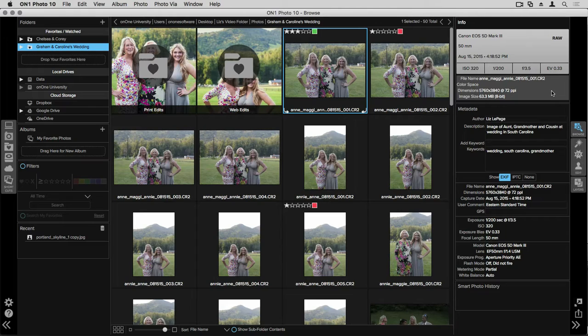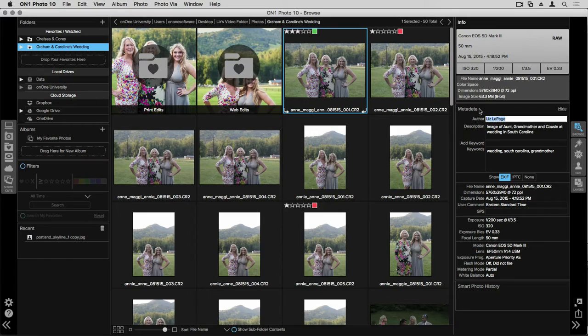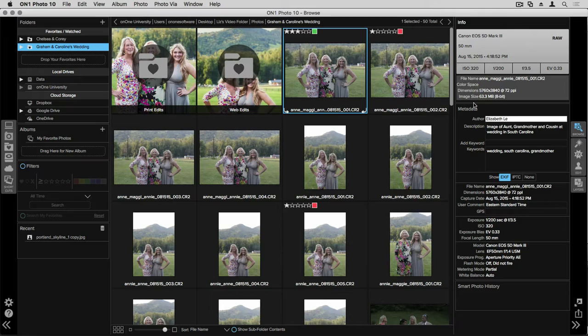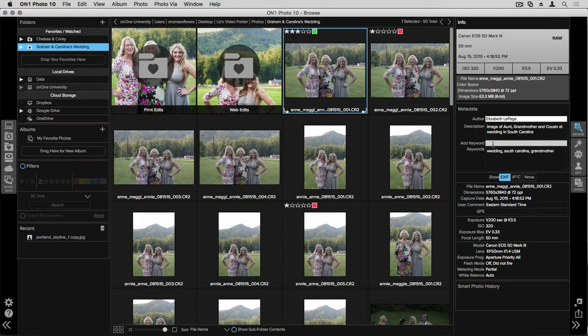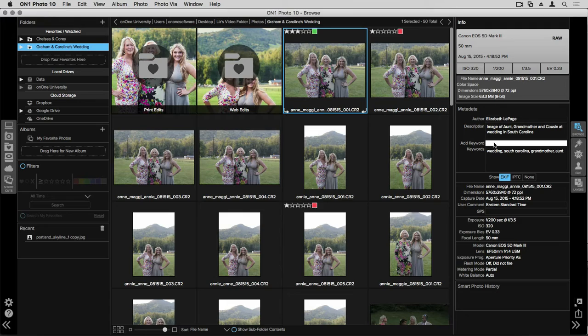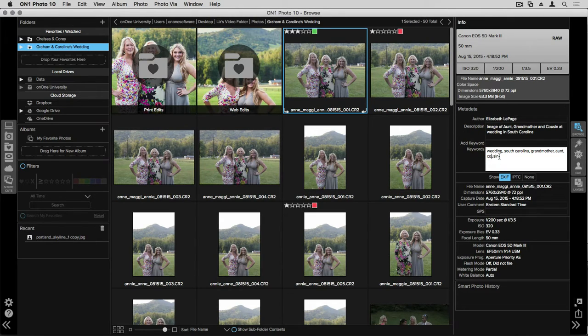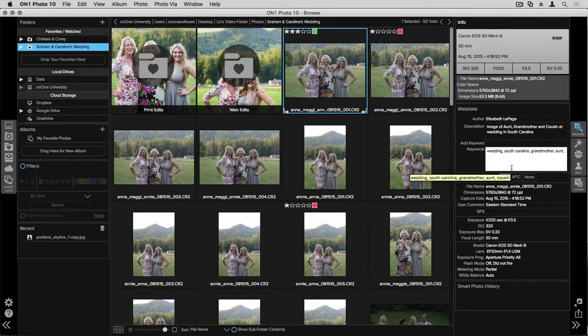You can go through and edit any of these by clicking inside the dialogue. Let's say that for author I want to change it to my full name from Liz LePage to Elizabeth LePage. You can also go in and add more keywords. Go into the add keyword dialog and let's type in aunt and I'll hit return to add that. And I'll also type in cousin and hit return. You can go through and delete a keyword if you don't want that to be added in by selecting it and hitting delete.